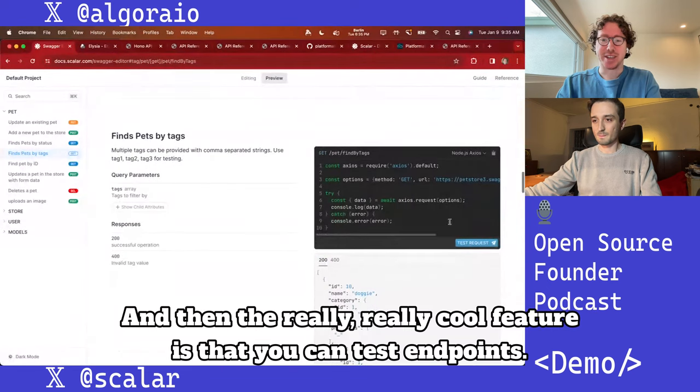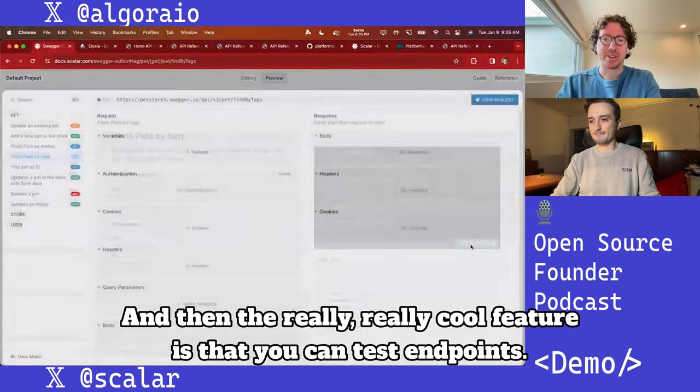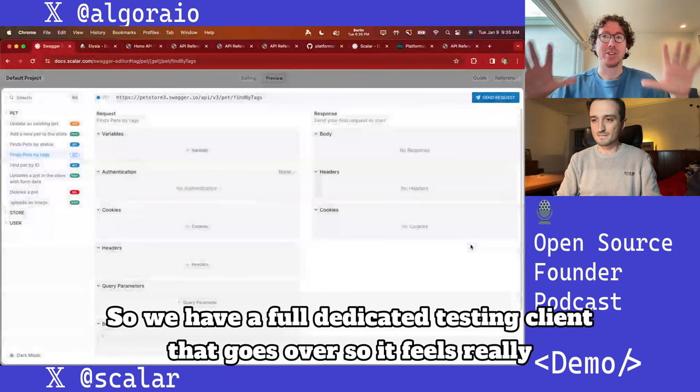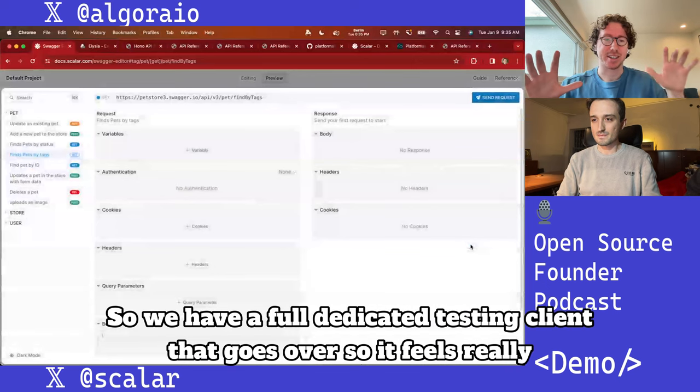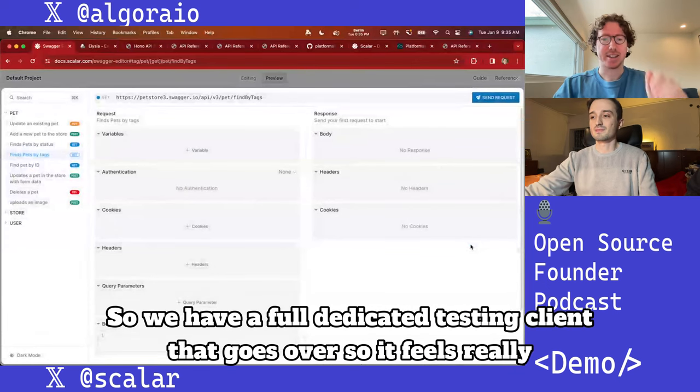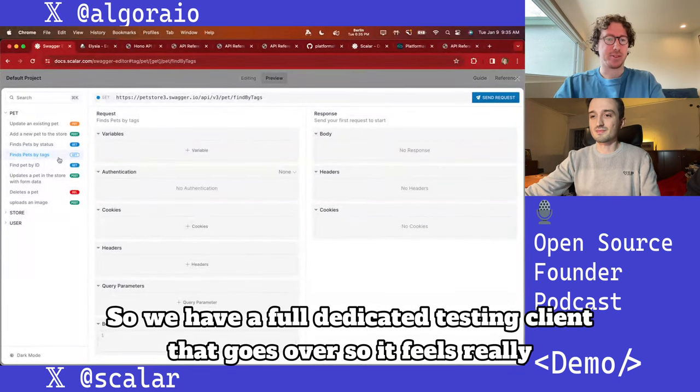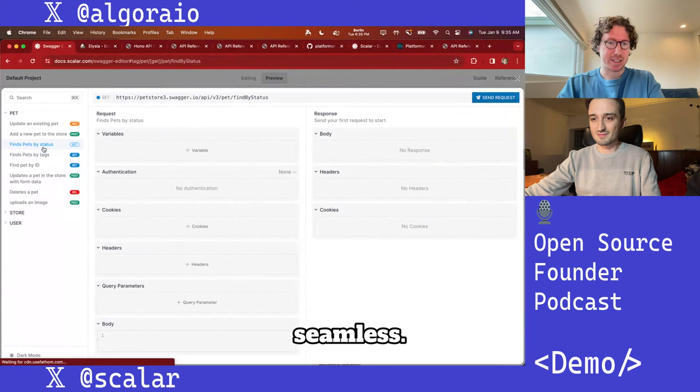The really cool feature is that you can test endpoints right in the browser. We have a full, dedicated testing client that goes over, so it feels really seamless.